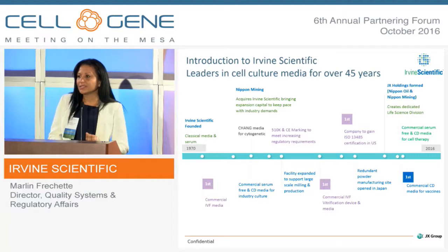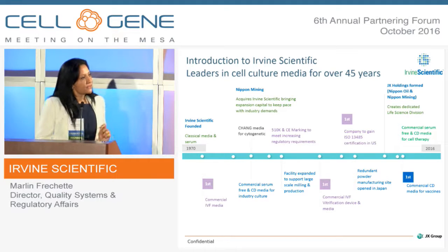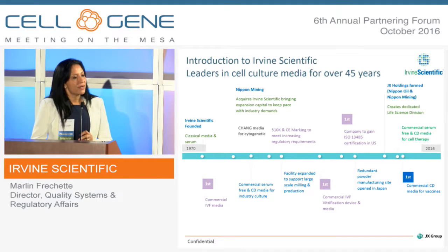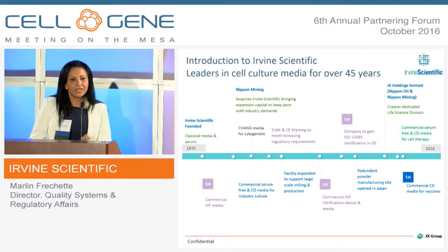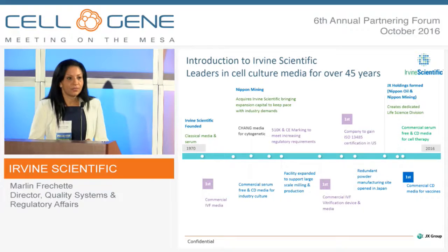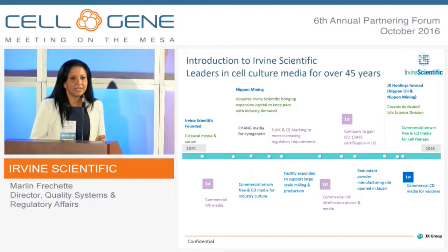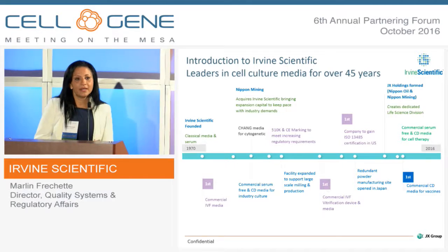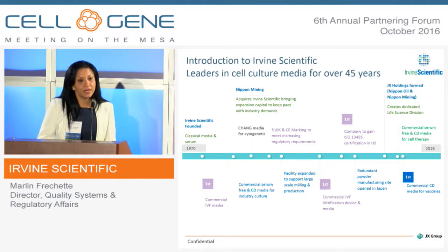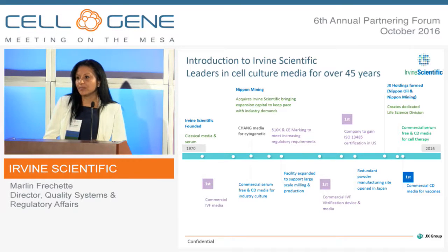Irvine Scientific was established in 1970, first as a serum supplier. Over the following years, Irvine Scientific expanded its business and product offerings to cell culture media. We went from being a serum supplier making serum-derived products, to serum-free products, to animal component-free, to now chemically defined products.